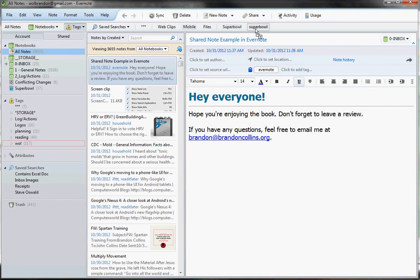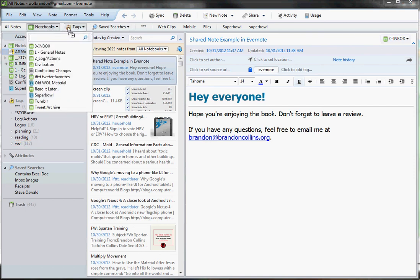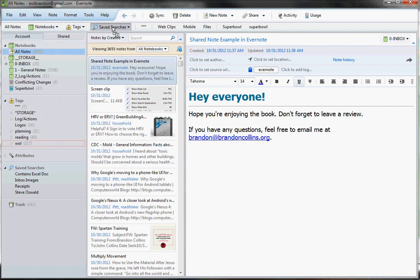Now the other big thing I want you to change is right over here, this left side panel. We're going to go ahead and hide that because again, we've got access to all of our notebooks and our tags and our saved searches through these drop down buttons.